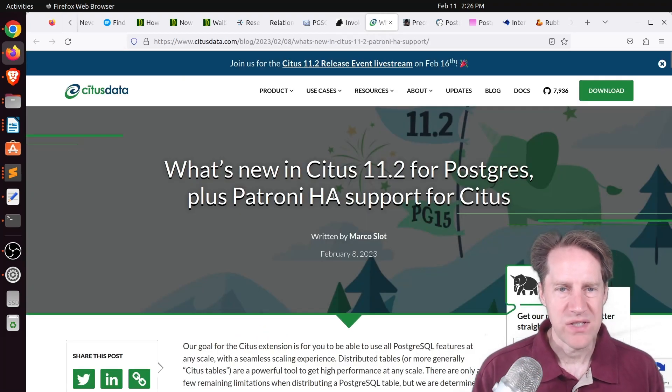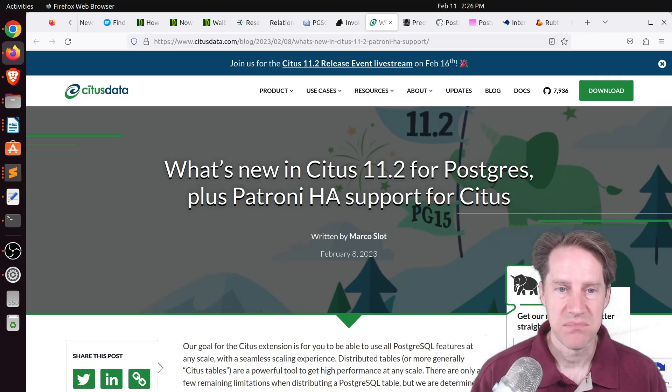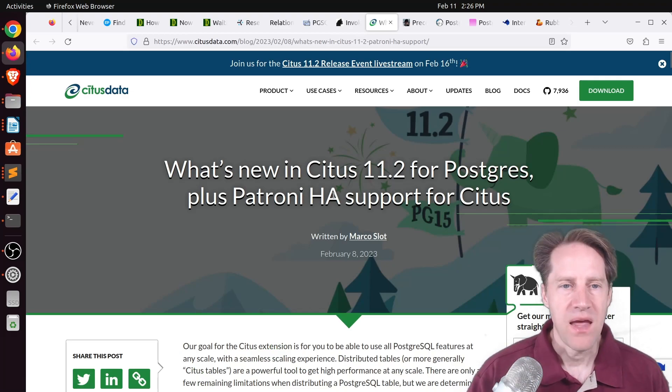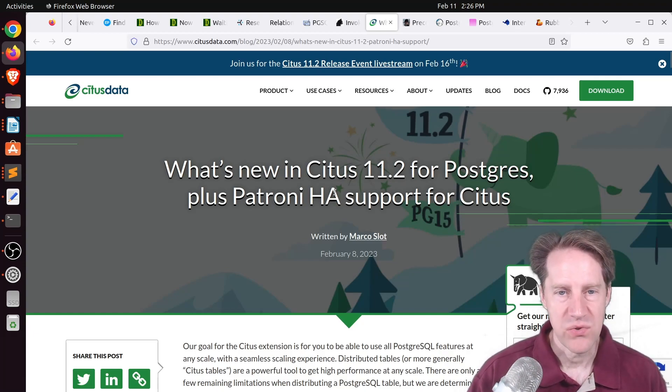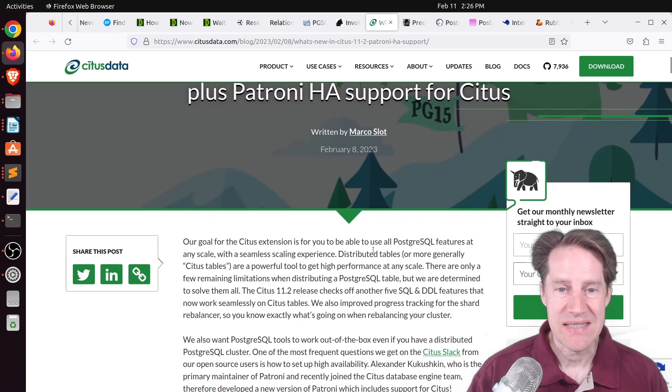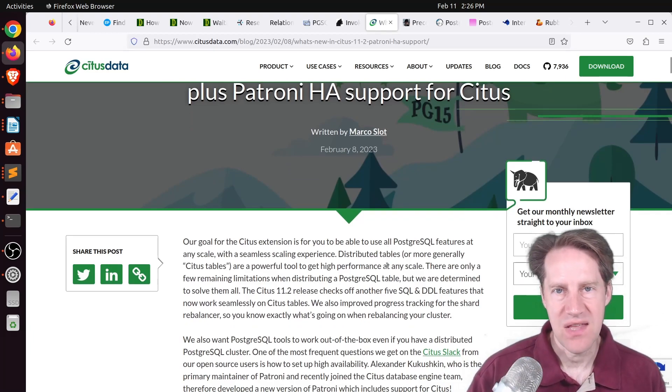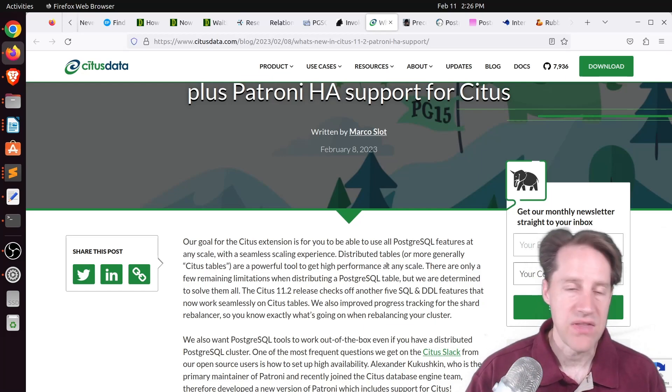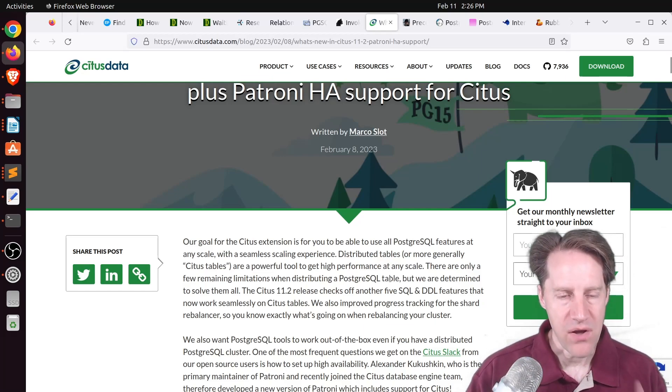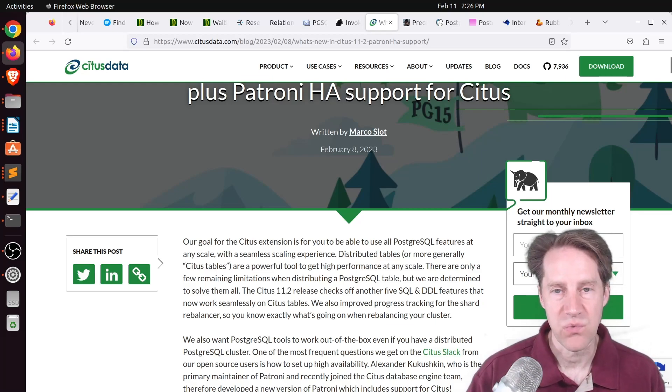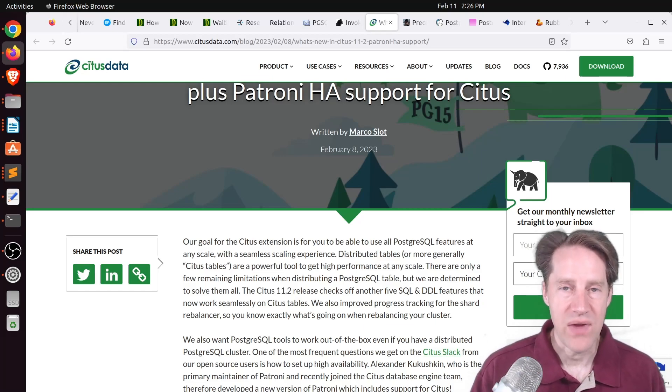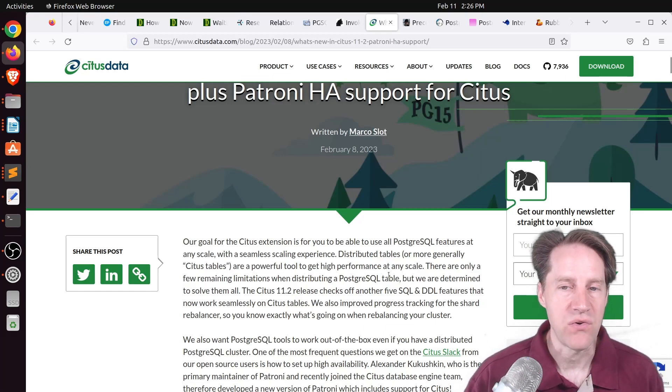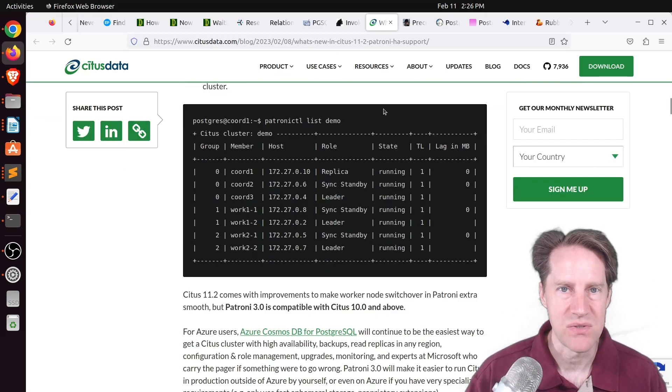Next piece of content. What's new in Citus 11.2 for Postgres plus Patroni HA support for Citus? This is from citusdata.com. And as you can tell, 11.2 of Citus is released. They've made a lot of improvements to distributed tables in that they can handle more SQL and DDL features than they could in previous versions. But also what's of interest is that now Patroni 3.0 supports working with Citus. So now you can have your scale-out database that also handles high availability through Patroni.